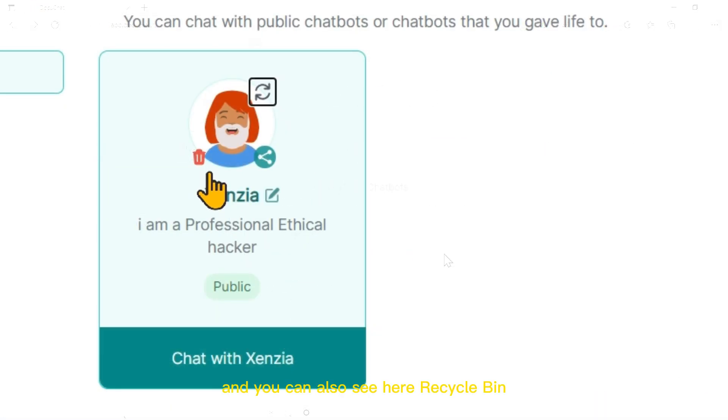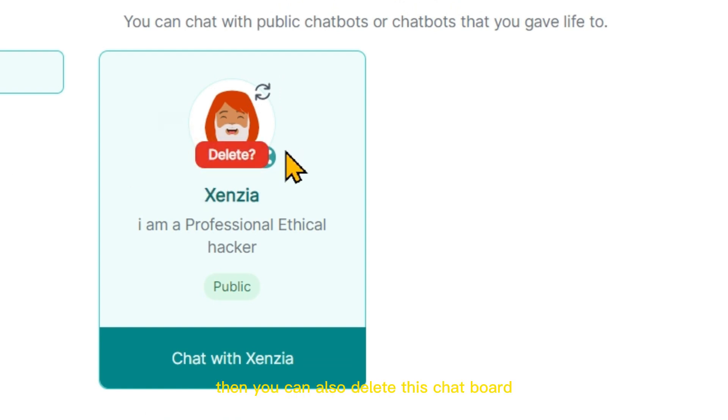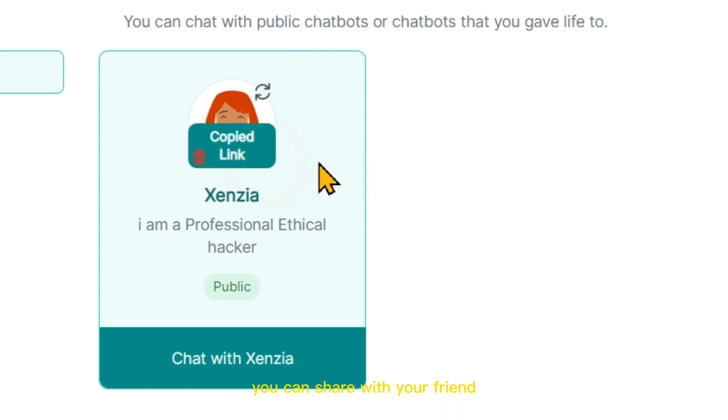You can also see a recycle bin icon. If you click on it, you can delete this chatbot. From this share icon, you can share with your friends.